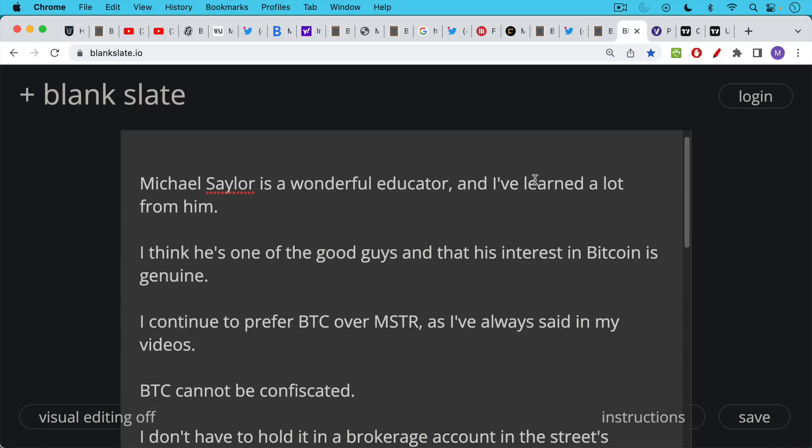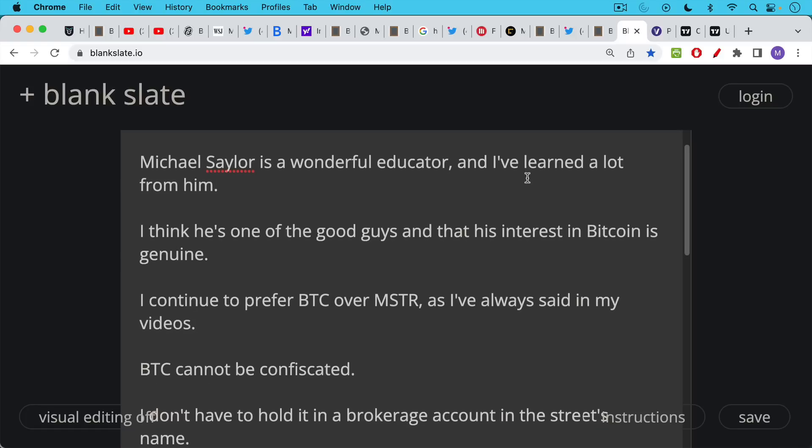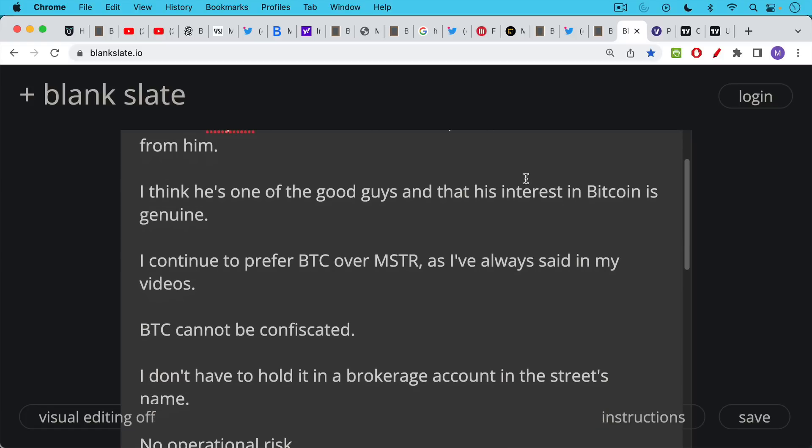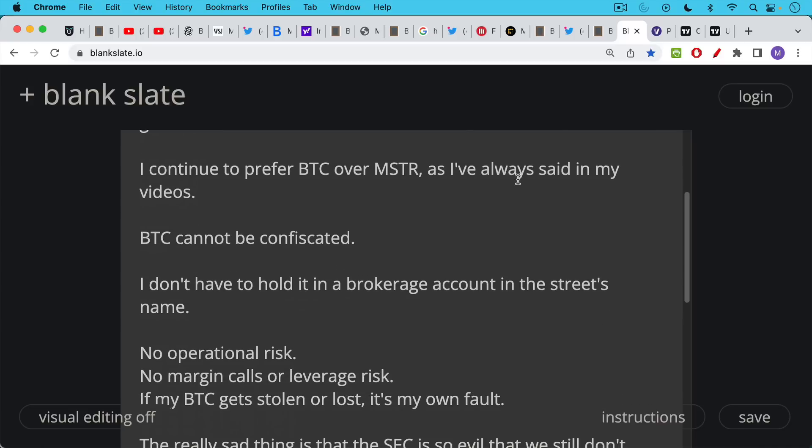As I've always said in my videos since I first covered MicroStrategy, Bitcoin is a digital asset. MicroStrategy, even if it's a good company and holds a lot of Bitcoin, it is still an equity. It's still a piece of paper in many ways. And the nice thing about Bitcoin, it cannot be confiscated if you hold your own private keys. And this contrasts with MicroStrategy. If I buy the stock, I have to hold it in a brokerage account in the street's name.